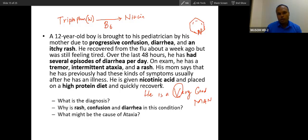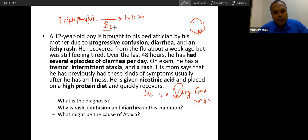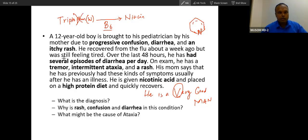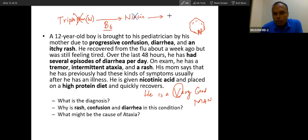Vitamin B6 is involved in the synthesis of vitamins — specifically niacin synthesis. So if tryptophan is deficient, niacin will also be deficient because niacin is synthesized from tryptophan, and that will cause pellagra.